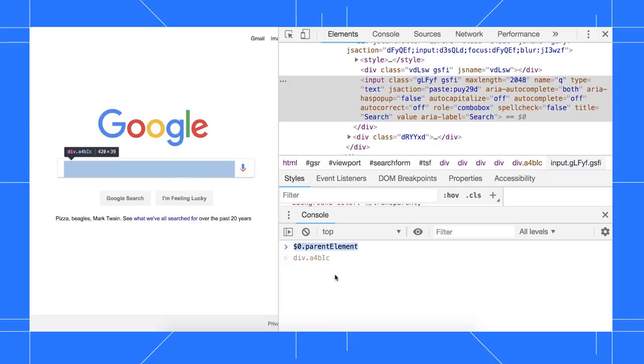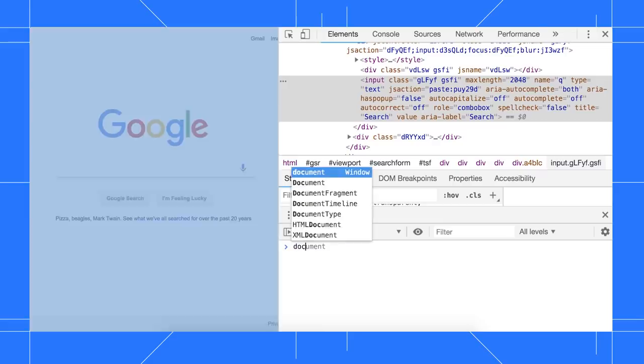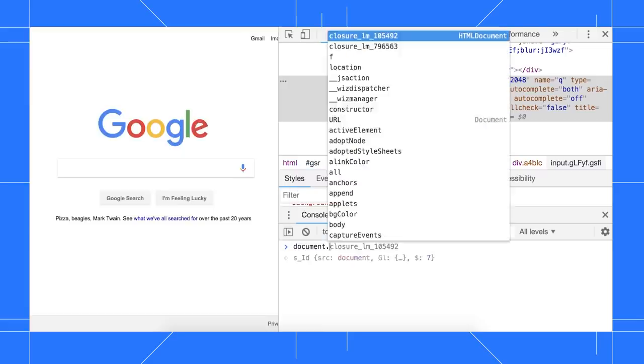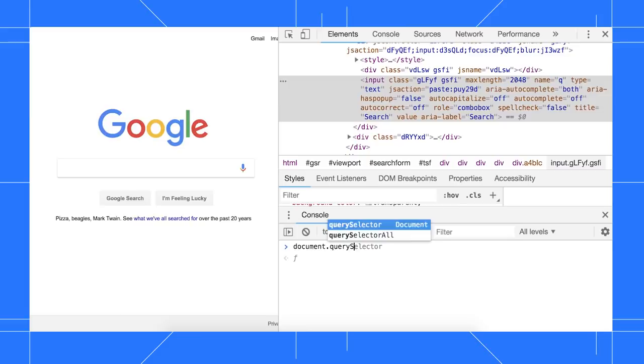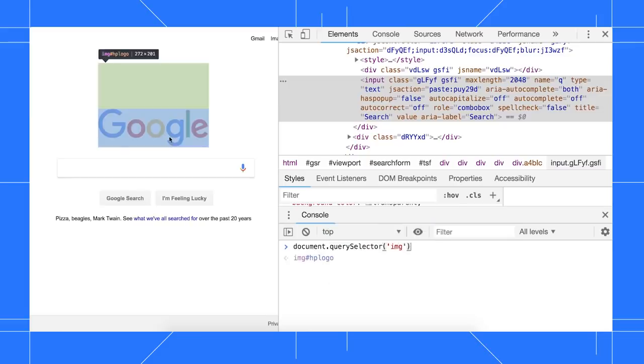Pretty much any expression that evaluates to a node will highlight that node in the viewport, such as document.querySelectorImage.